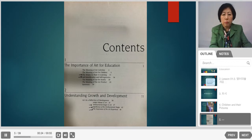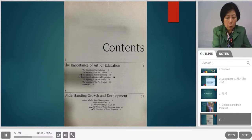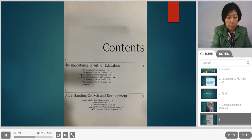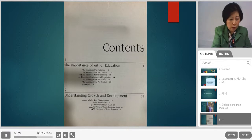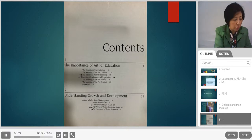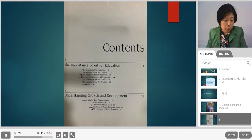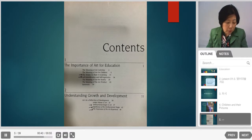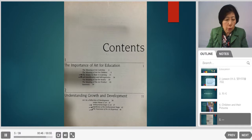From chapter one, it discusses the importance of art for education — how important art education is for younger children. Chapter two is about understanding growth and development, showing how children's drawing reflects how they develop and grow.